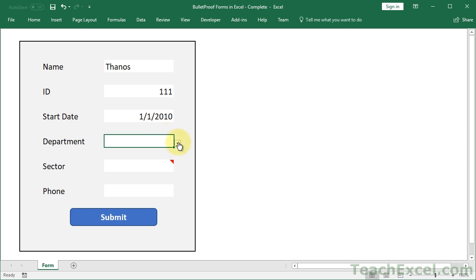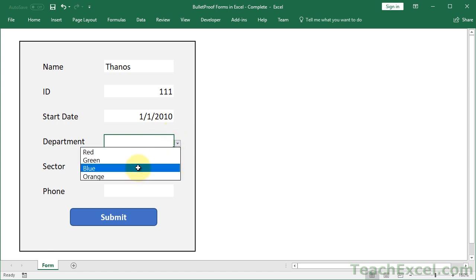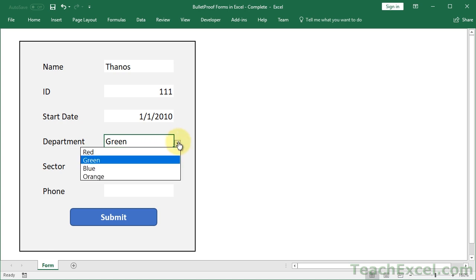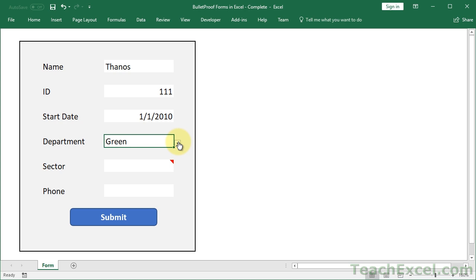Here I have a cool drop down menu where we can select a department. The cool thing about this menu when I show you how to make it is it will automatically update. So you can add new entries to the list where the source data is and it's going to populate this drop down menu without you having to do any extra calculations.